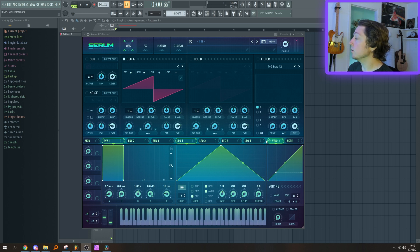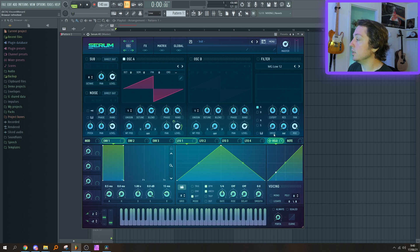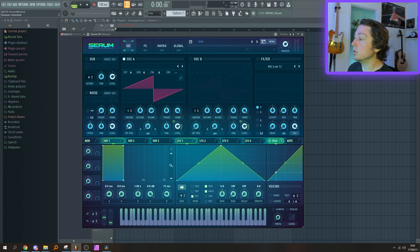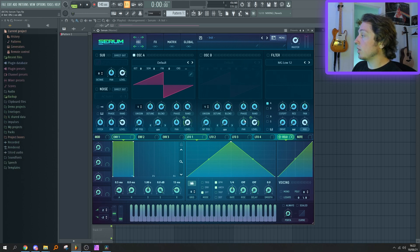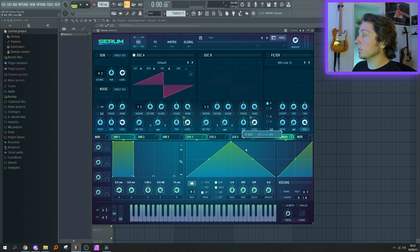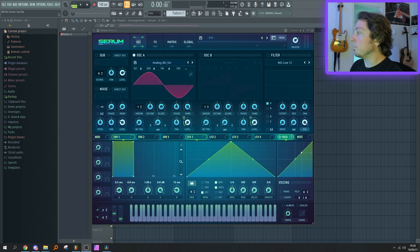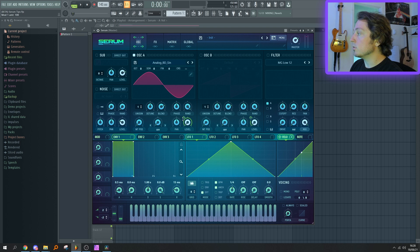The first one is to link the velocity modulator to oscillator A and oscillator B level. You can also link it to the noise and sub level. What you want to do next is bring the level all the way down, so that when velocity is at zero, the level is also at zero. Then you want to push the amount of modulation all the way up using this little icon right here—just